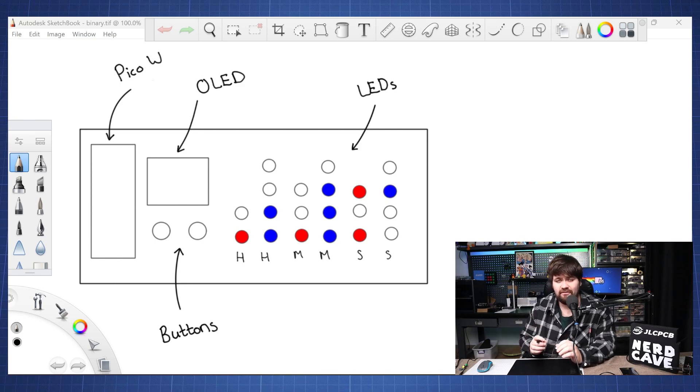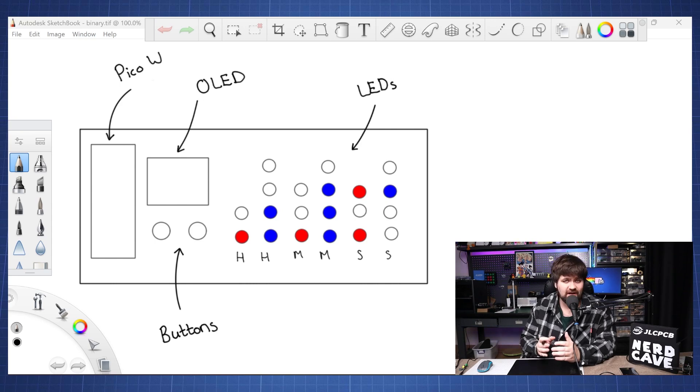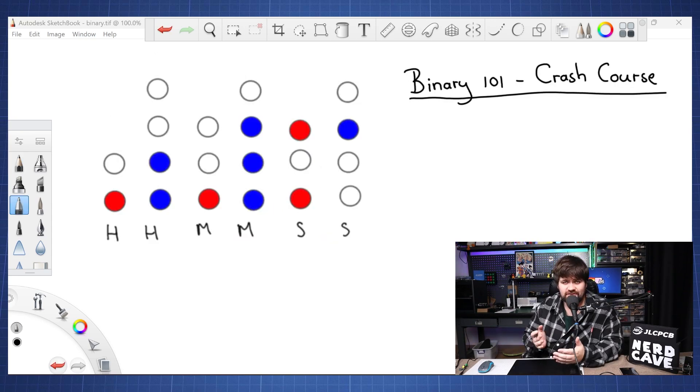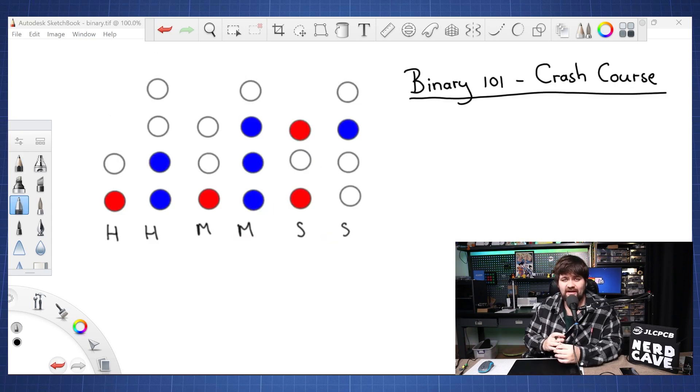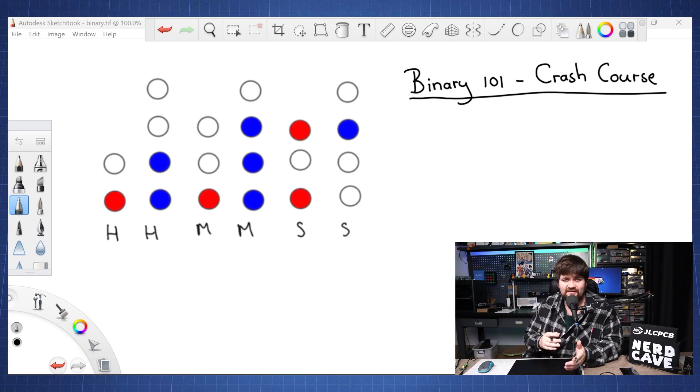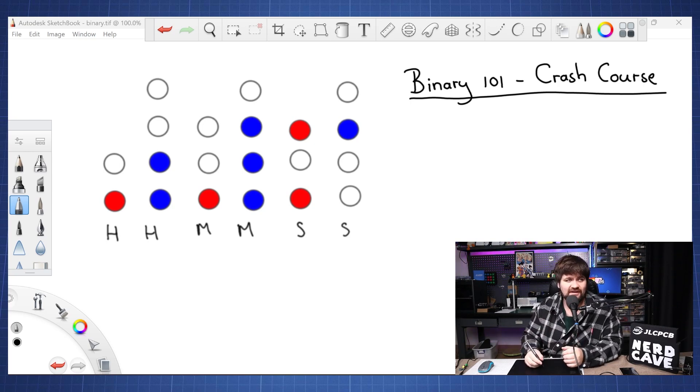Now if you're not sure how binary works let me quickly give you a crash course in it. So binary in short is just a number system that a computer use and this could either be a one and zero and this is based on a base two decimal system.